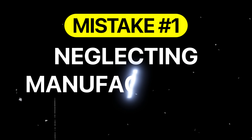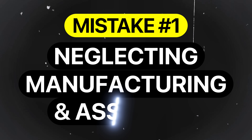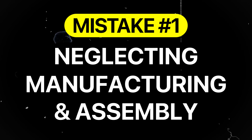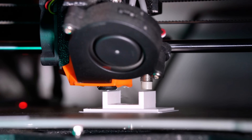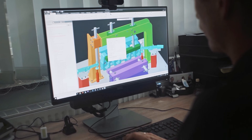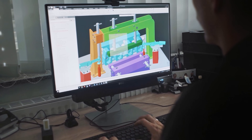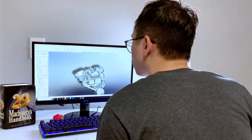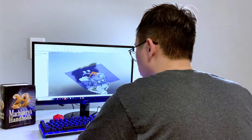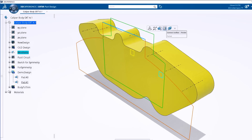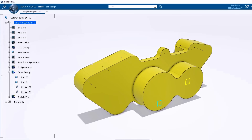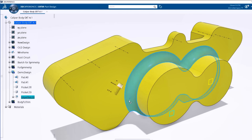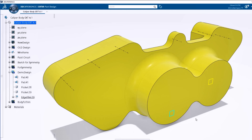Mistake number one is neglecting manufacturing and assembly before design. This is especially true early on during prototyping. Many engineers jump straight into CAD modeling, focusing on only how the part looks or functions in isolation.